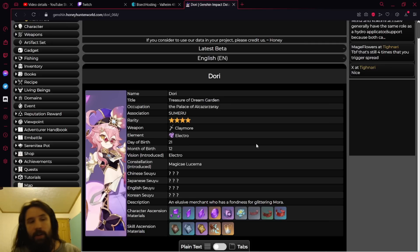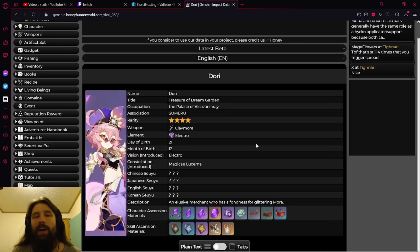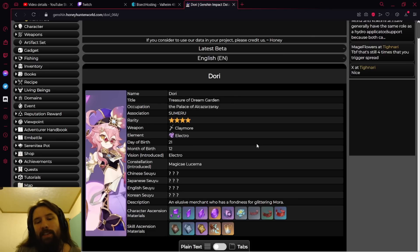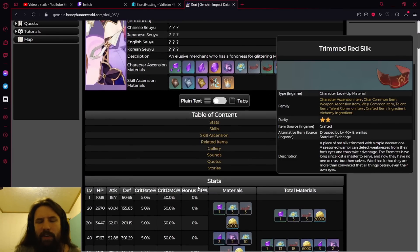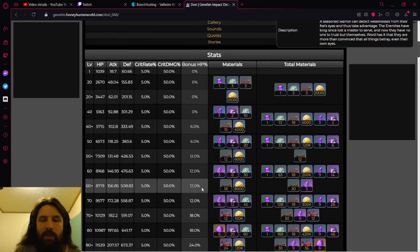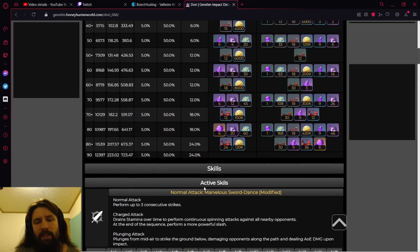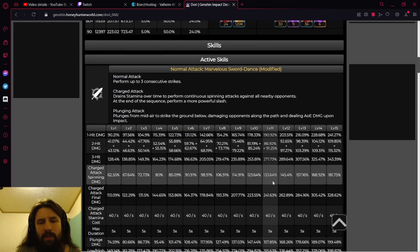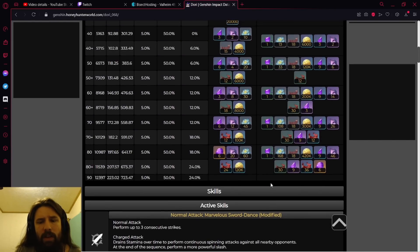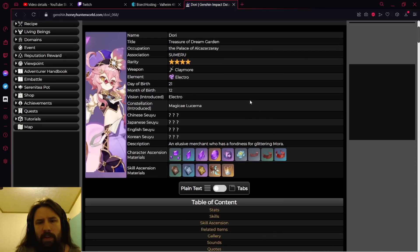As far as Dory, don't know what she does but we're gonna find out together. Her ability looks cool. I know she rides the electro genie, I think that's kind of dope. I don't remember what it's called but we're gonna go ahead and get into it. She has bonus HP as an ascendancy stat, that's pretty cool.